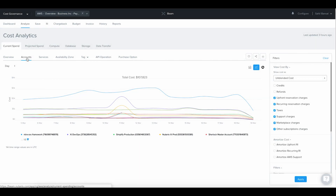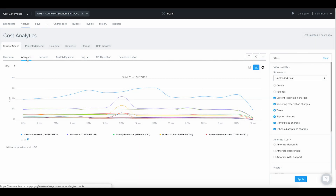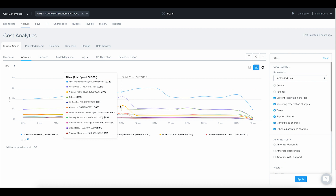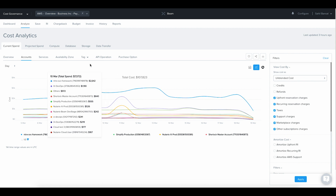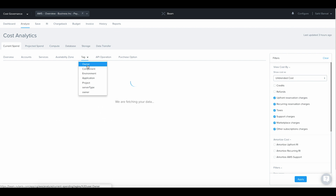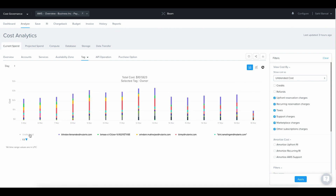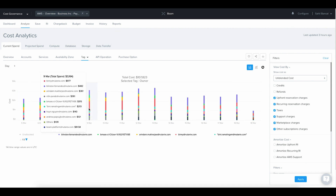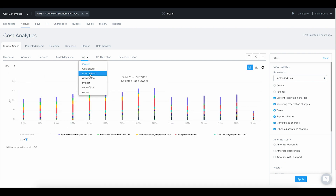Analyze. Beam provides you deep cost analytics at both aggregate and granular levels. You can slice and dice your data based on several variables, including any tags in your cloud environment, giving you the level of visibility you need so you can analyze the spending by cloud accounts, services, applications, and more.